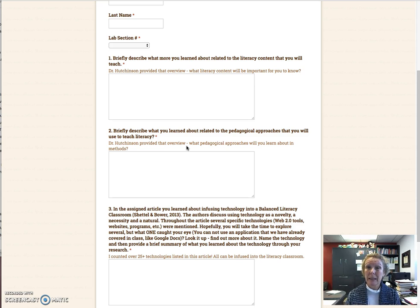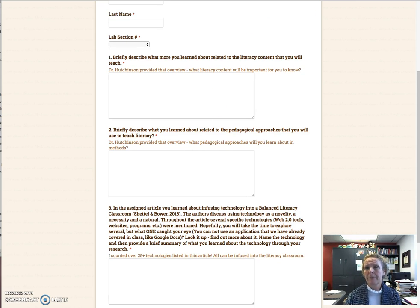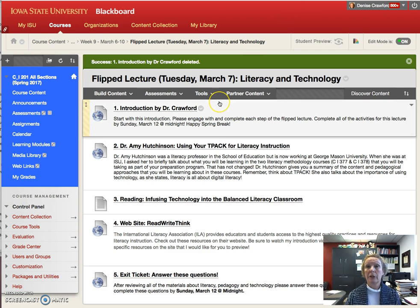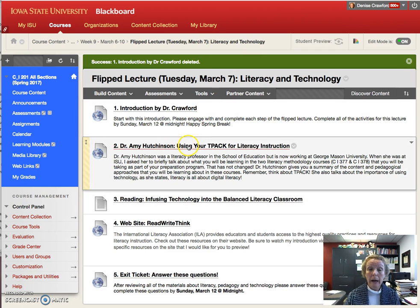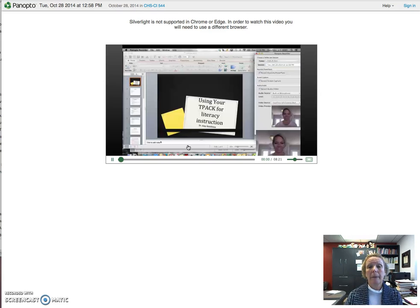That way you won't get to the exit ticket and think, oh my gosh, I didn't do it. You should be taking notes and jotting down things that you know. You have a reading for this, so there'll be different things to take note of. So again, first you're going to go to a video by Dr. Amy Hutchinson.